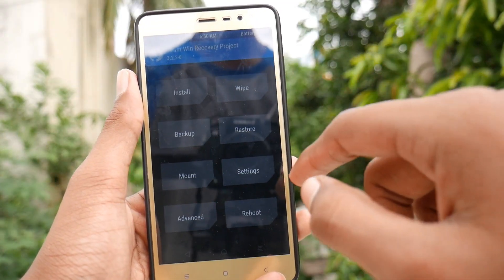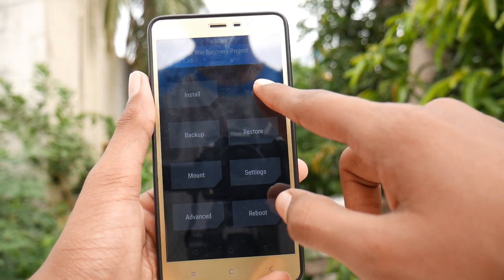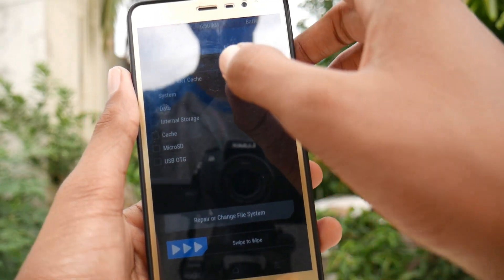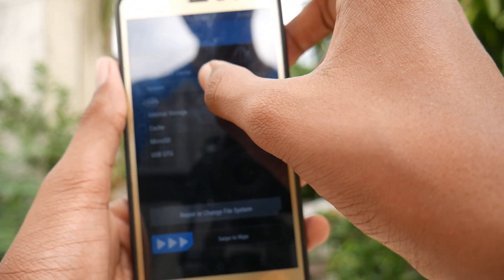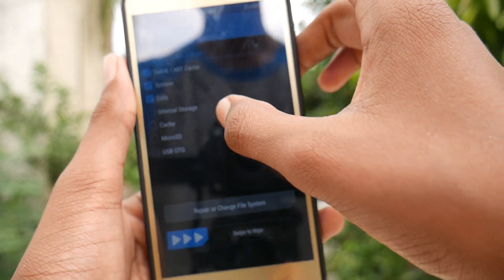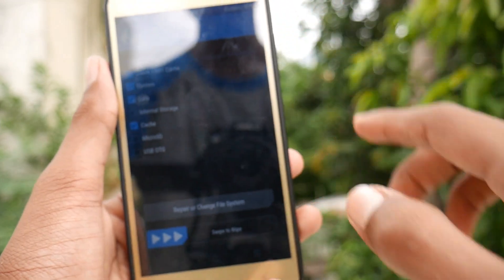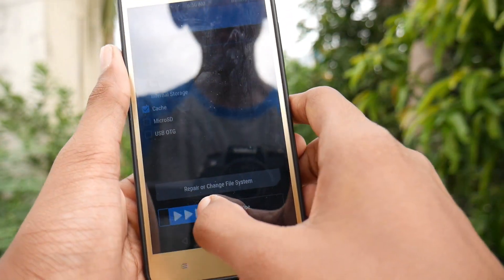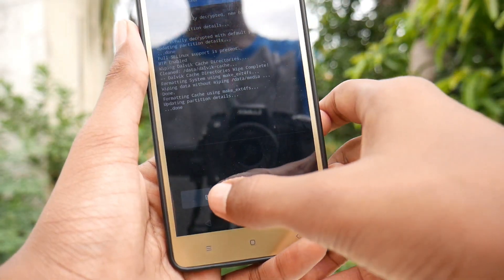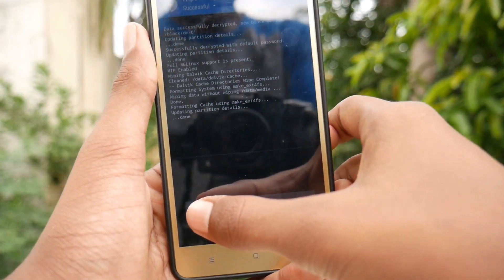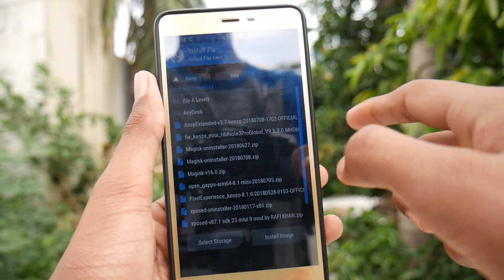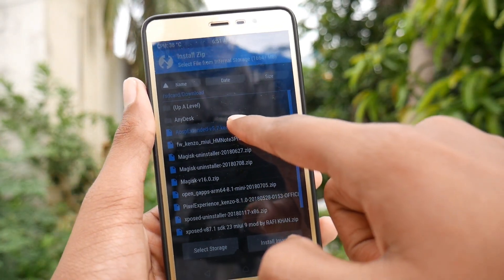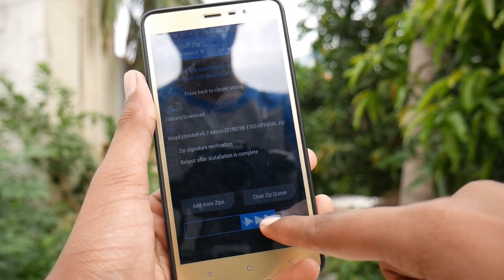After booting into recovery, tap Wipe, then select Advanced Wipe, and select Dalvik Cache, System, Data, and Cache. You do not need to wipe internal storage or the microSD card. Swipe to wipe. After wiping is done, come back, tap Install, select your AOSP Extended ROM, and flash it.